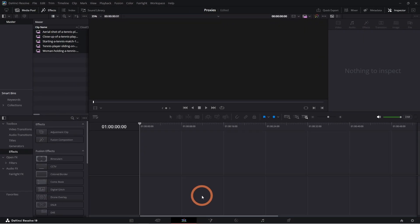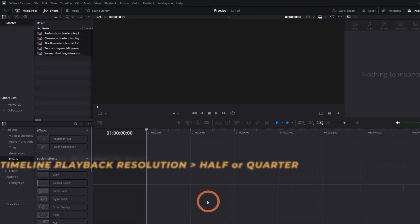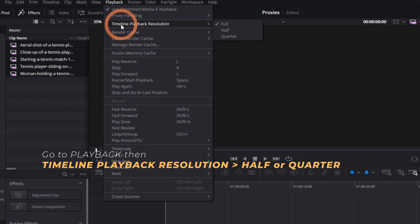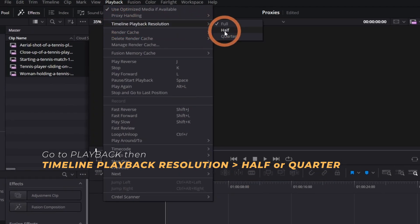If you notice your timeline is still lagging before you recreate proxies with a lower resolution, try this instead. Go to Playback, then Timeline Playback Resolution. Choose either Half or Quarter Resolution and see if that improves your playback.